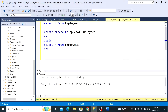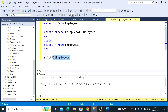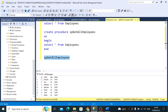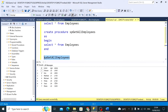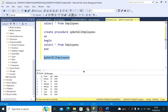Now how do we execute this procedure? For executing, we just copy the procedure name, paste it in a new line, select it, and execute. That's it — we get everything from the employees table.